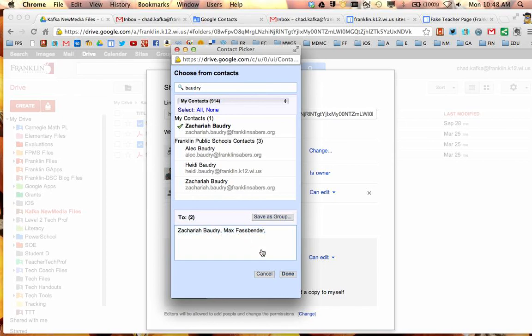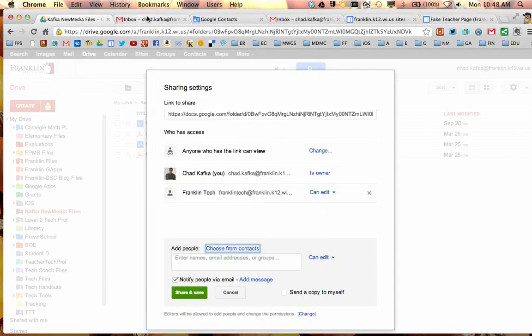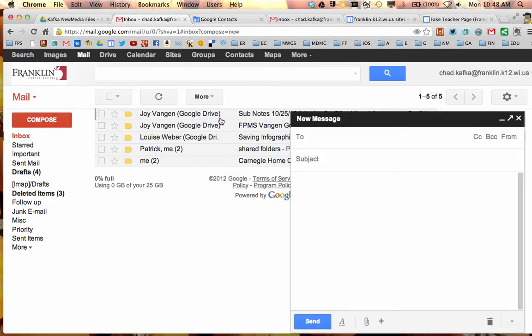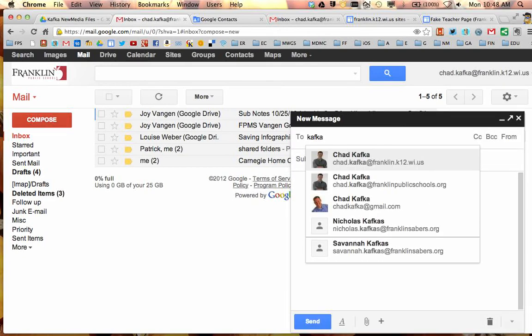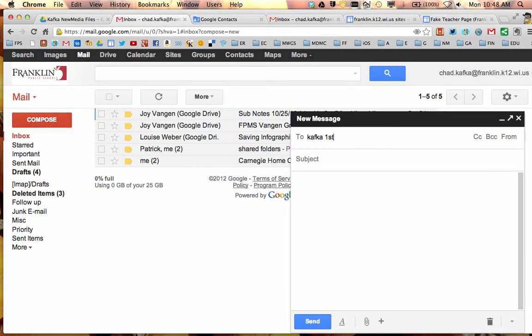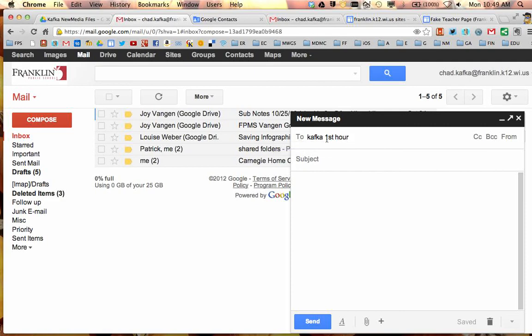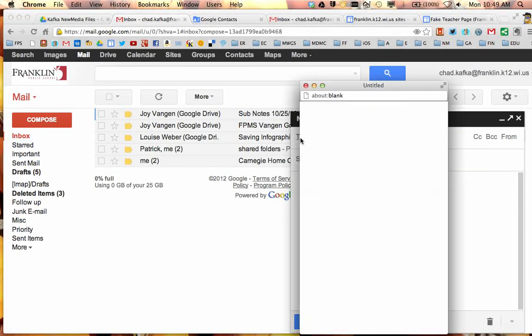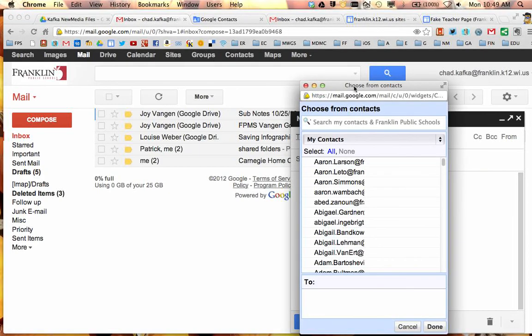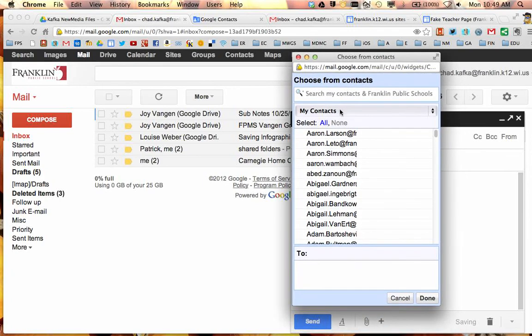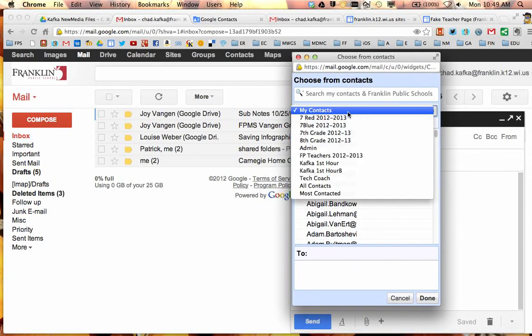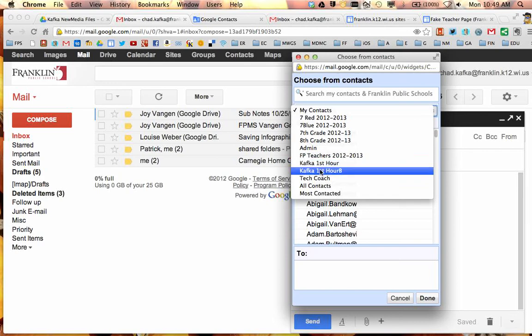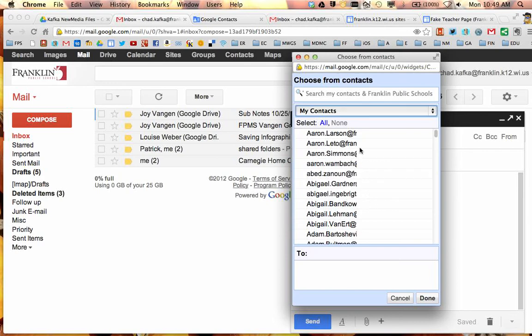So then going forward if I needed to email my students quickly from a particular class I could start a new message from gmail and I could type Kafka first hour. If I don't see them come up, this is such a newly created group it might not come up automatically when I type it. I can click to, and I can choose from that same contact picker. I can choose from this drop down and choose maybe my first hour A day or my first hour B day students.